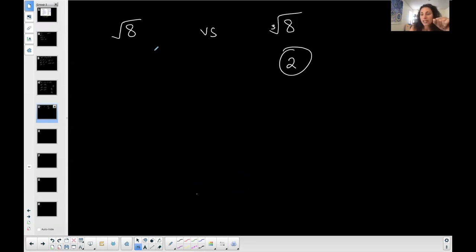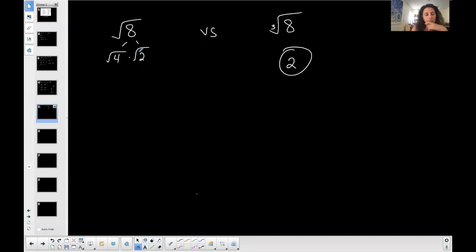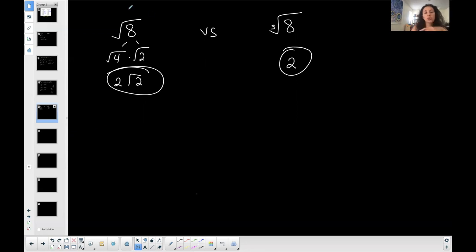Eight is not a perfect square, but I want to think of a factor of 8 that is a perfect square. Four times 2 is 8. So to simplify the square root of 8, rewrite it as the square root of 4 times the square root of 2 — that's technically the same thing as long as this is multiplication. Why did I choose 4 and 2? Because 4 is a perfect square and the square root of 4 is 2. So this simplifies into 2 times the square root of 2. The square root of 8 is very different than the cubed root of 8.